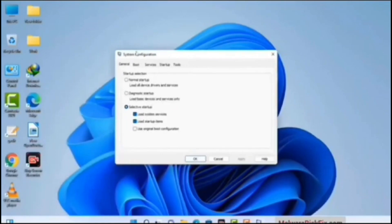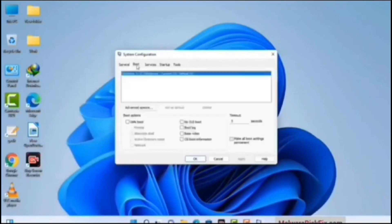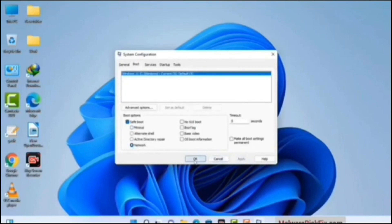Now you can see the System Configuration window on your computer screen. Go to the Boot tab and select the Safe Boot option. Check the Network option, then click on the Apply button. Finally, press the OK button. Now your system will restart in safe mode within a couple of minutes.